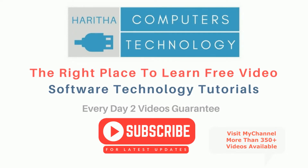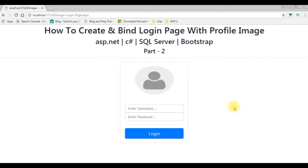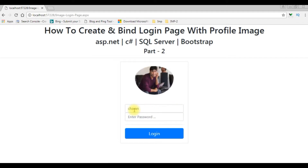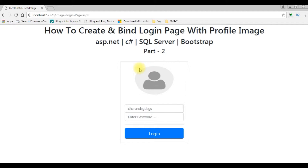If you are a first time visitor to my channel, please subscribe to get the latest updates. In my previous video I showed how to create the customized login page with profile picture. If I enter Charan and click tab, we get the user profile of Charan. If I enter other than Charan, and the user is not valid, it will show the default image. Now in this video I will show you how to get the valid user profile image from the database.